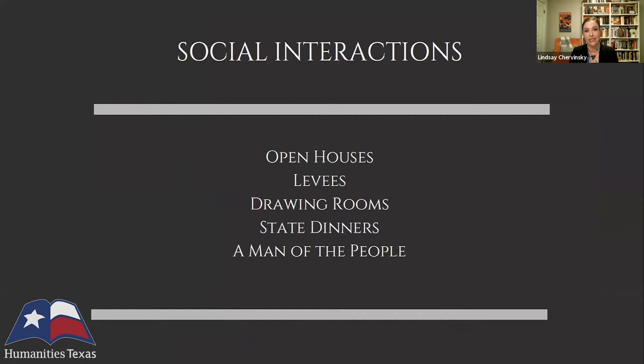He sent letters to a bunch of different advisors — including Vice President John Adams, the eventual Chief Justice John Jay, Alexander Hamilton, and others — asking what they thought the best way would be for him to see friends, to host people at his home, and to attend different events. Eventually he came up with a series of almost like a pyramid of social events and ways that he could be available to the American people.